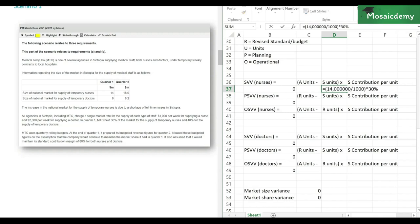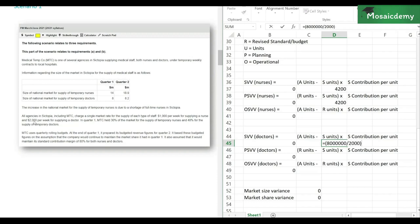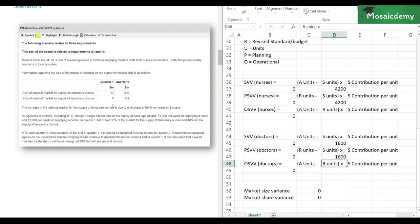A common mistake students make is taking the $14 million for nurses and directly multiplying by 30%, which gives the overall revenue proportion, not the units. So please be careful. It says MTC uses quarterly rolling budgets, and at the end of quarter one it prepared budgeted figures for quarter two. It's interesting they mention rolling budgets here in the context of planning and operational variances — in rolling budgets you revise assumptions every quarter, which hints that the rolling budget itself leads to a revision of the standard.